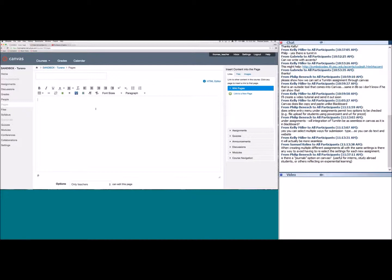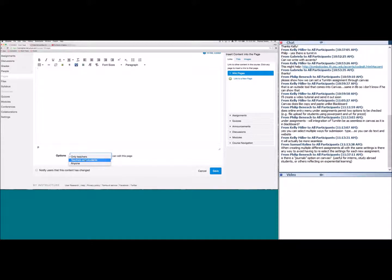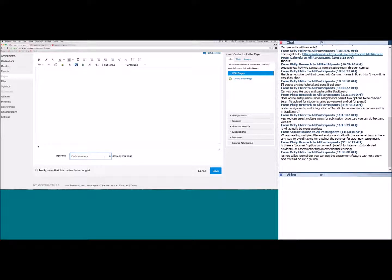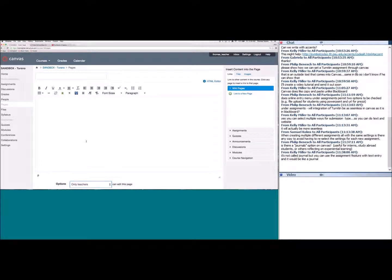Question: is there a Journals option in Canvas? There isn't a dedicated journal area, but there are apps that integrate with Canvas for journals. One workaround: create a content page and enable teachers and students to edit it, like a wiki where students can add and edit content. Another workaround suggested is to create an assignment with the Text Entry submission type, so students can type in their ongoing journal entries there.